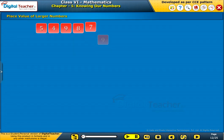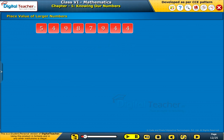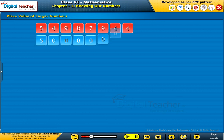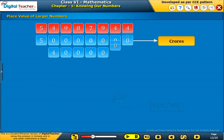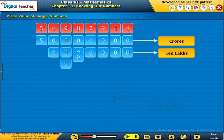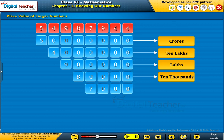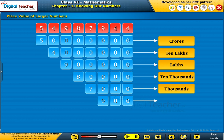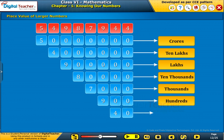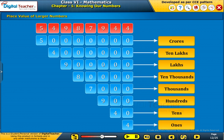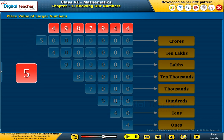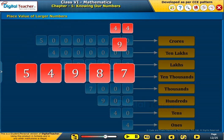Place value of larger numbers. Let us now see the places of larger values. Here is the number 54987944. 5 is in the crores place; 4 is in the 10 lakhs place; 9 is in the lakhs place; 8 is in the 10,000s place; 7 is in the 1000s place; 9 is in the 100s place; 4 is in the 10s place; and 4 is in the 1s place. It is read as 5 crores 49 lakhs 87,944.